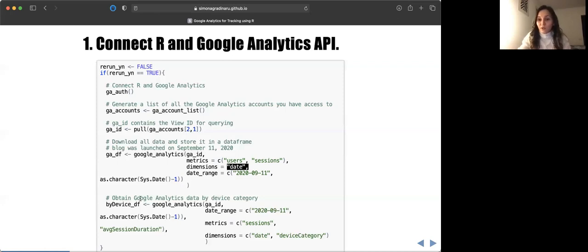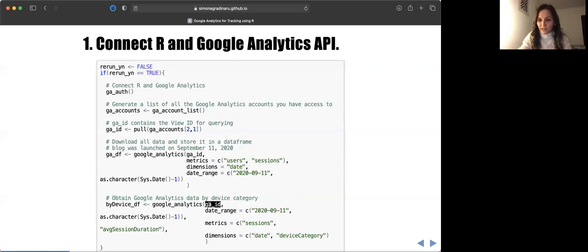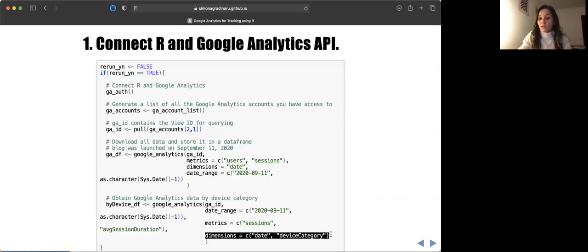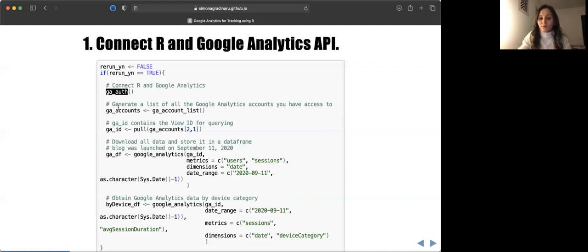Another example: maybe you want Google Analytics data by device category. That would use exactly the same command. You need the same ID, a date range that could also be modified, the metrics, and if you want device category you just put it in the dimension field — so you'd have date and device category. Essentially there are two or three steps: authenticate first, identify your Google Analytics ID, and then download the data accordingly.